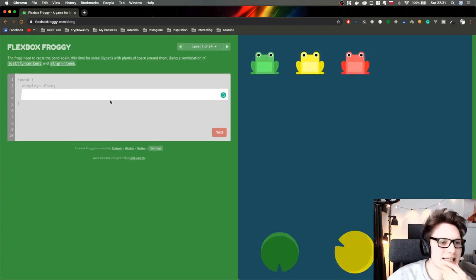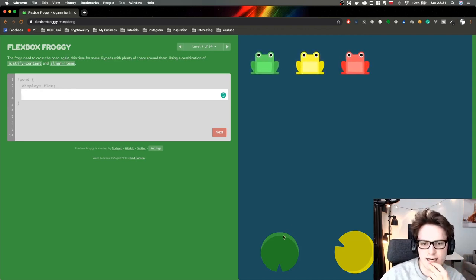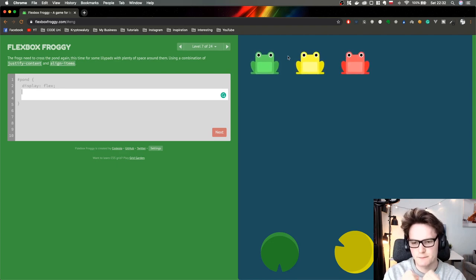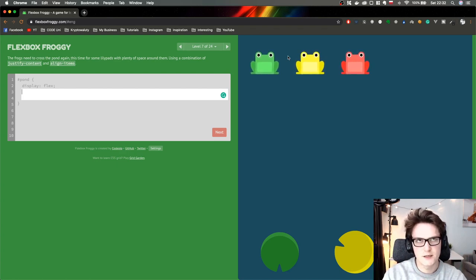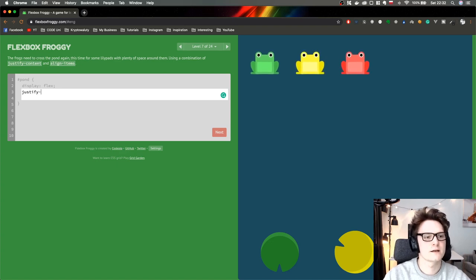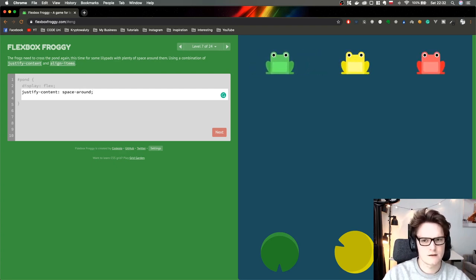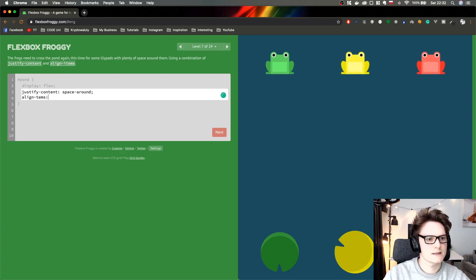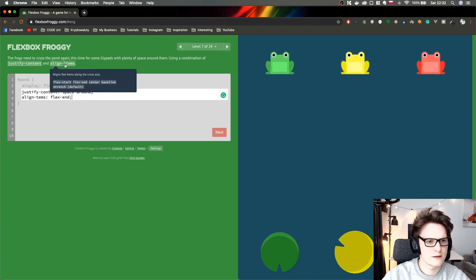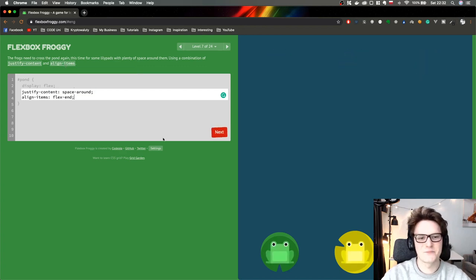Now it's a tricky one because we need to move the frogs down. So it will be align-items flex-end. And we have to create space between those frogs on both the left and right side, so it will be space-around. Let's do justify-content space-around, and now align-items flex-end. Boom. Great — level seven!